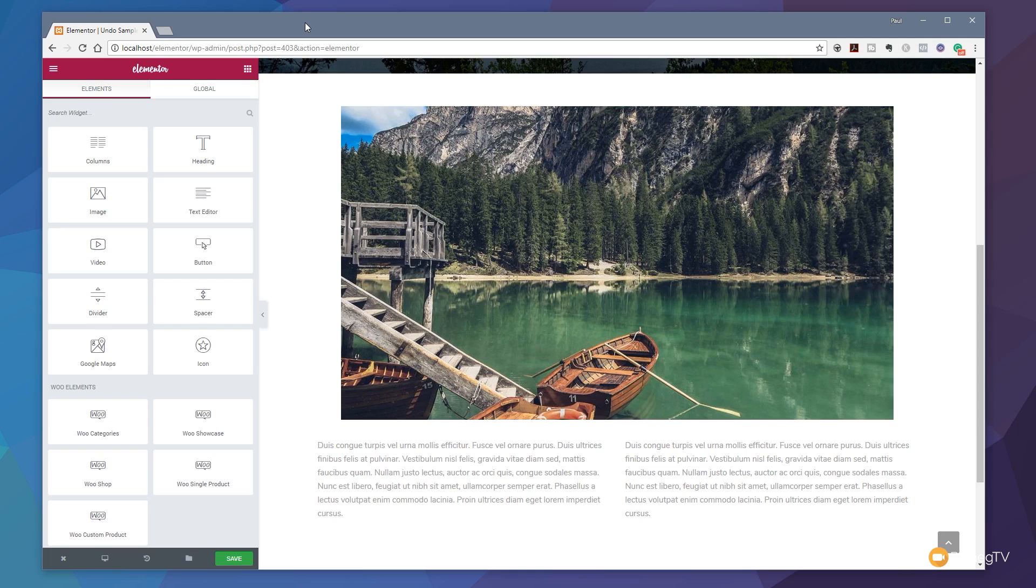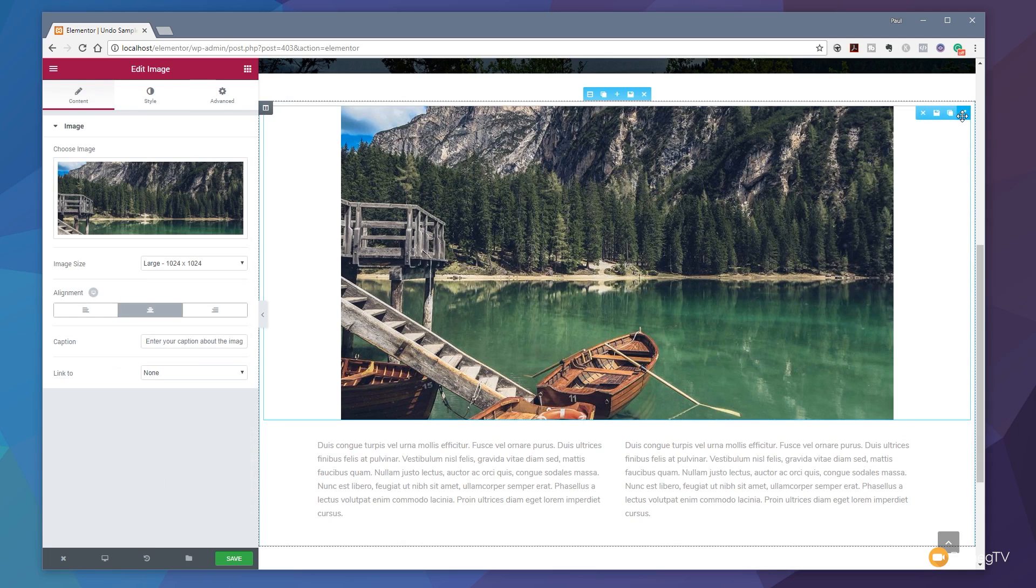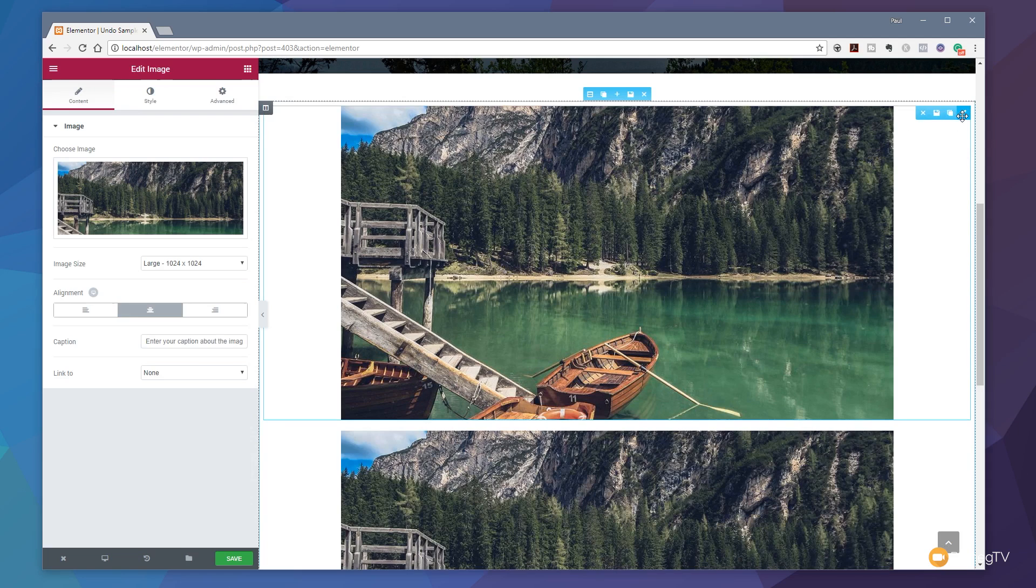Now if you're the kind of person that likes to get their hands dirty and start using keyboard shortcuts to speed up the entire process of working, the Elementor guys have given us that option as well. Let's just say, for example, we want to duplicate this particular photograph—we can simply select it, press Ctrl and D on the keyboard, and we immediately get a duplicate.